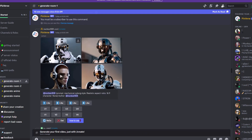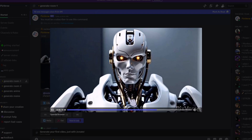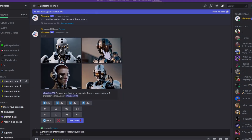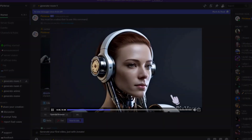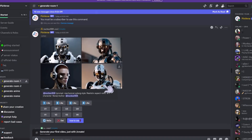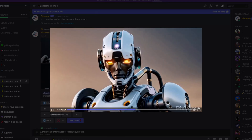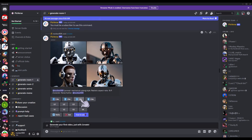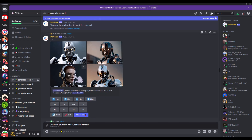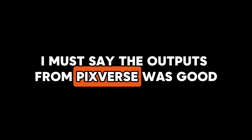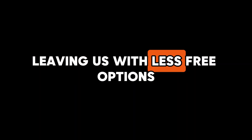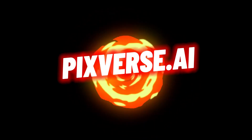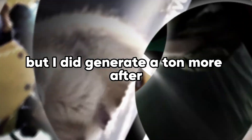Okay it's completed. On Discord they give you four results — looks kind of like Midjourney where you can upscale or create variations of a specific generation. The outputs from Pixverse were good. As of now, RunwayML charges for AI video generations and Pico Labs recently jumped to the paid side as well, leaving us with fewer free options — but Pixverse right now is free. Enjoy it while it lasts because they are already working on a premium plan. What I generated and showed throughout the video wasn't cherry-picked, but I did generate a ton more after recording, and here are the results.